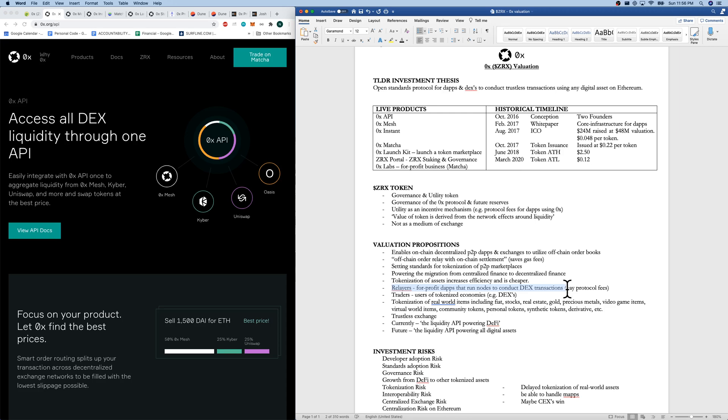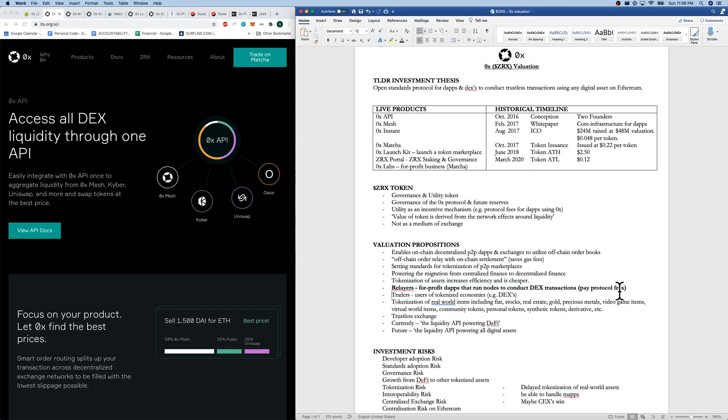Relayers are for-profit dApps that run nodes to conduct transactions. And they pay protocol fees for accessing and using the open standards protocol.